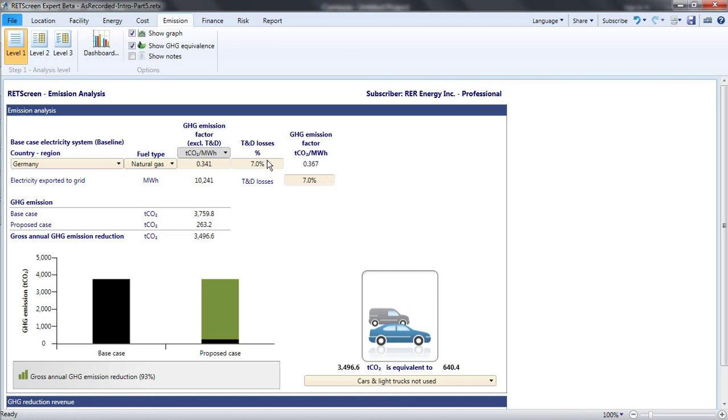To find this, the user specifies the percentage of generation that is lost in the T and D system for the baseline and for the proposed case. 7% is a good starting point for a well-designed and maintained grid.